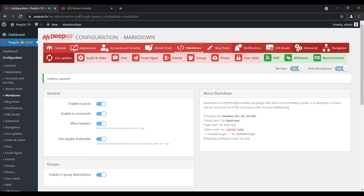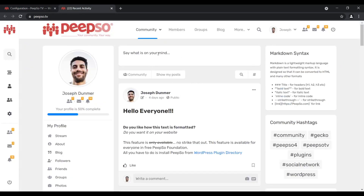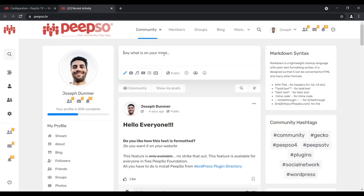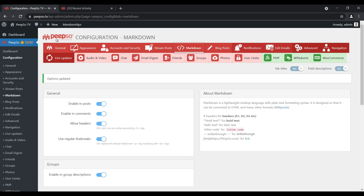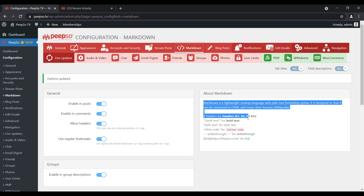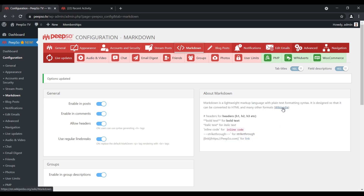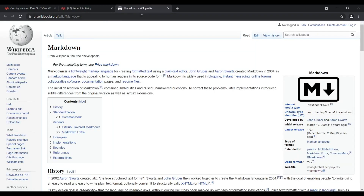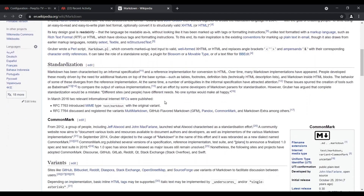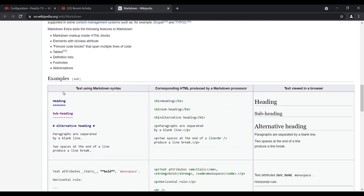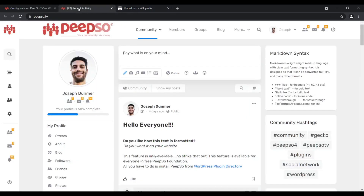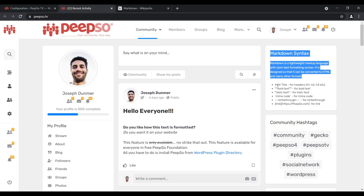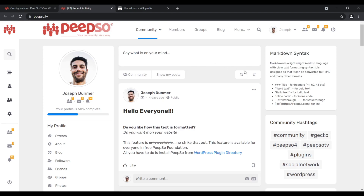Before going into the frontend and getting frustrated trying to find the options for Markdown — because you can't really find them there — I want you to go back to the dashboard and read this section, and especially this Wikipedia link, which will explain everything you need to know about Markdown and even teach you how to use the corresponding syntax. After that, I also suggest you create a widget for your users and explain them how to use the Markdown syntax in their posts.